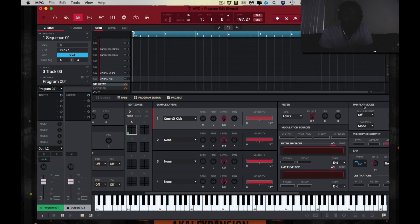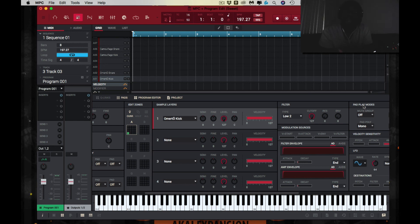I'm gonna go ahead and cook up a little bit on this beat. Remember that music is life — it is our DNA. Keep banging. Peace, love, light — till next time. Peace.